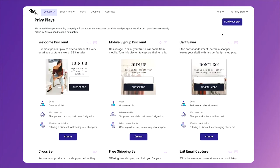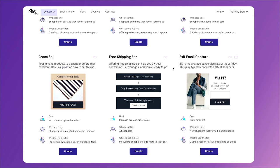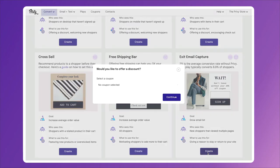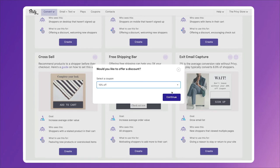It's called Exit Email Capture. To get started, click Create in the lower right-hand corner. Now, typically to entice people to stay, we'd like to offer a coupon. So here you can choose a coupon you've already created, or if you haven't created one yet, you can head to the Coupons tab and create one easily. To move forward, click Continue.